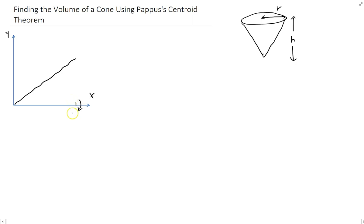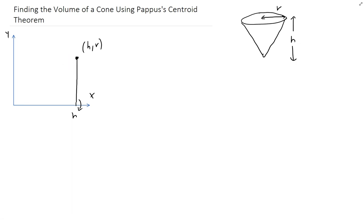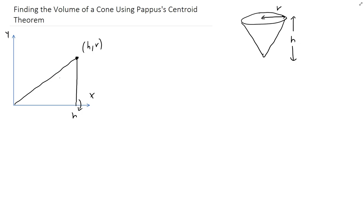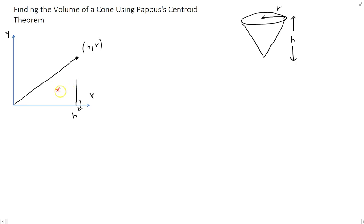Down here this is going to be h, and at this point this will be r. That should be a line, so let me fix this. We're going to take this line, rotate around the x-axis, and that's going to generate the cone. In order to use Pappus' centroid theorem, we need to figure out the centroid for this region. We need the distance from the centroid to the axis of revolution, because that's the radius of the volume we're generating.